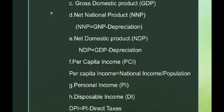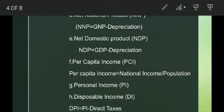Net Domestic Product is a part of domestic product. It is obtained from the Gross Domestic Product by deducting the quantum of wear and tear expenses. NDP is equal to GDP minus depreciation.